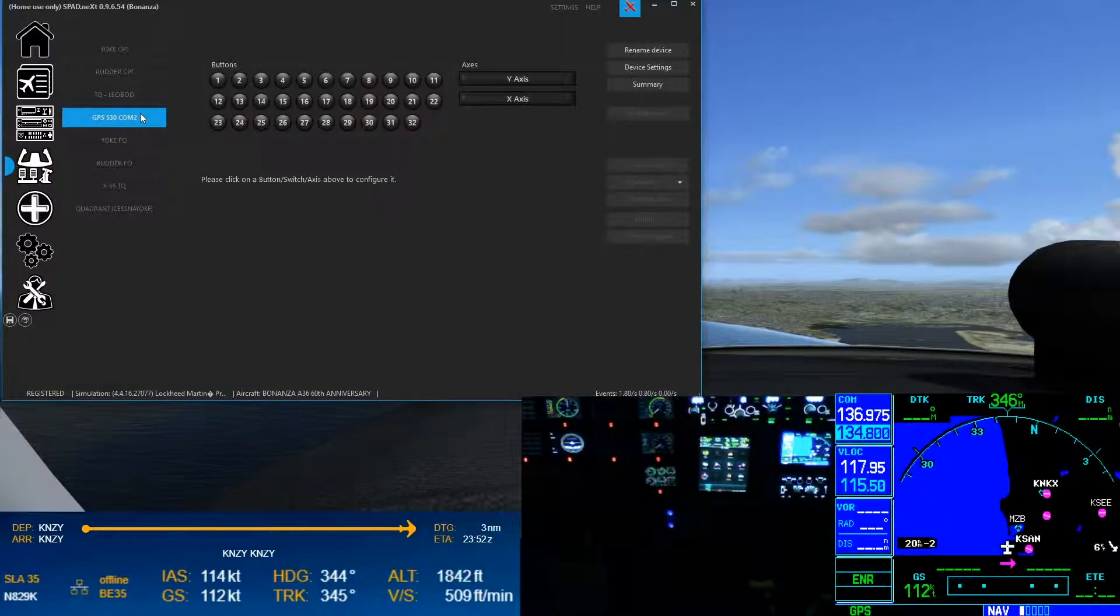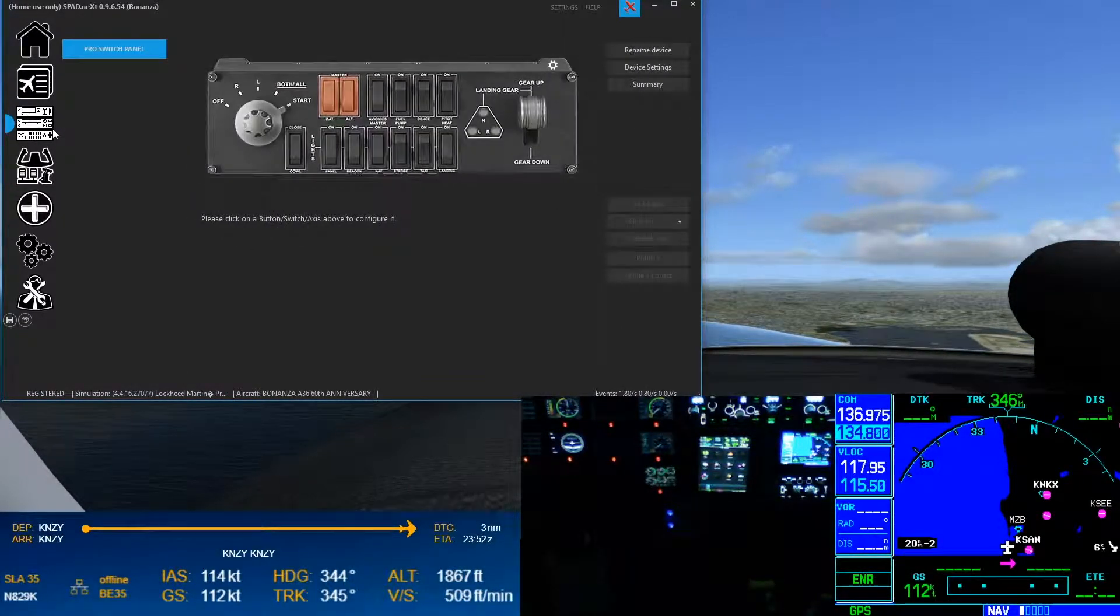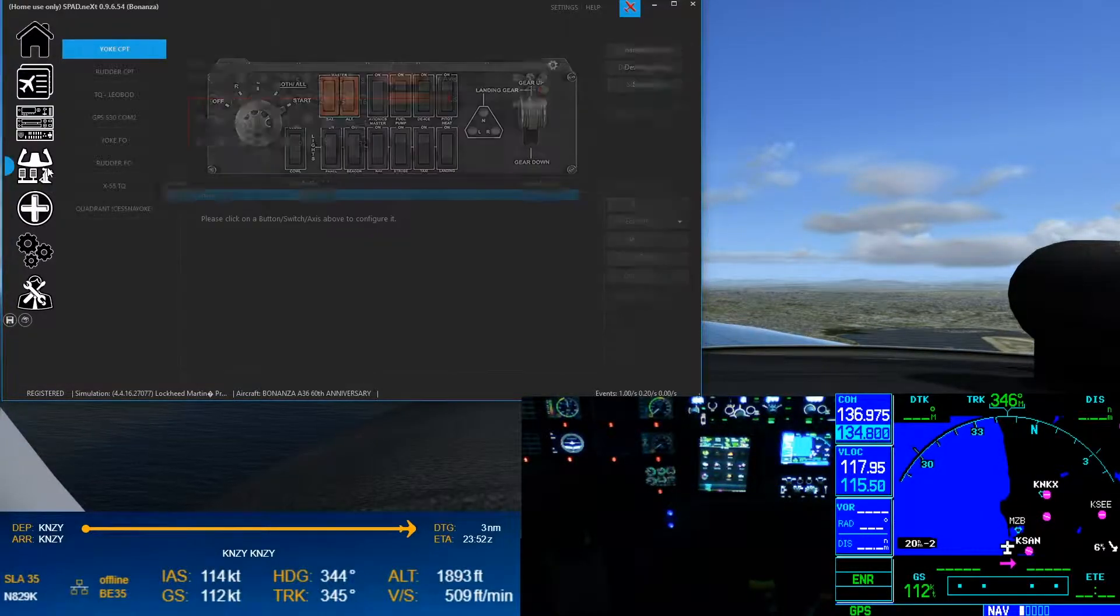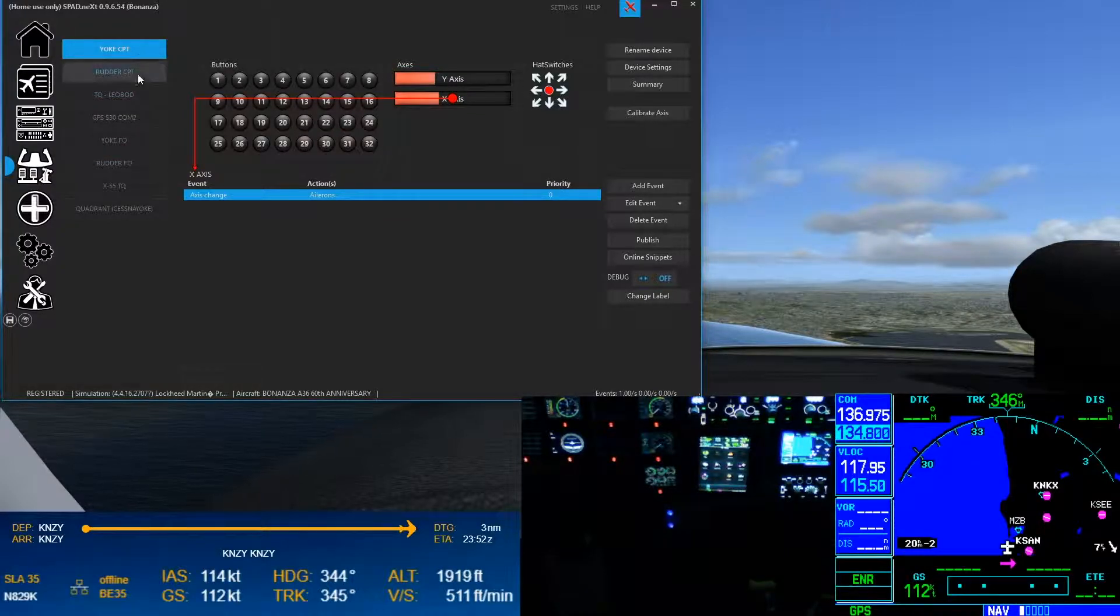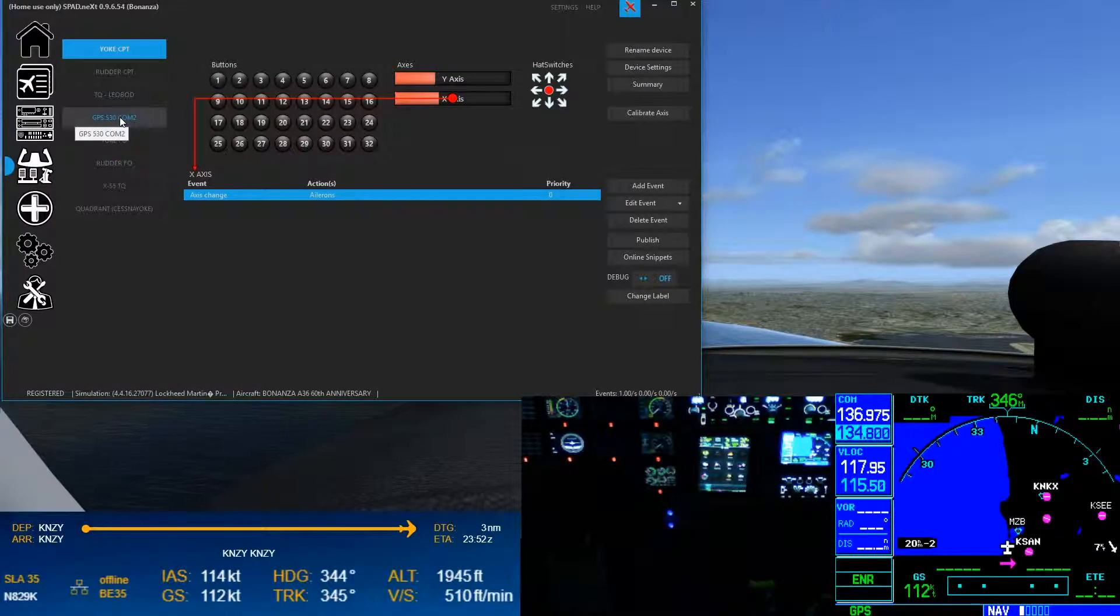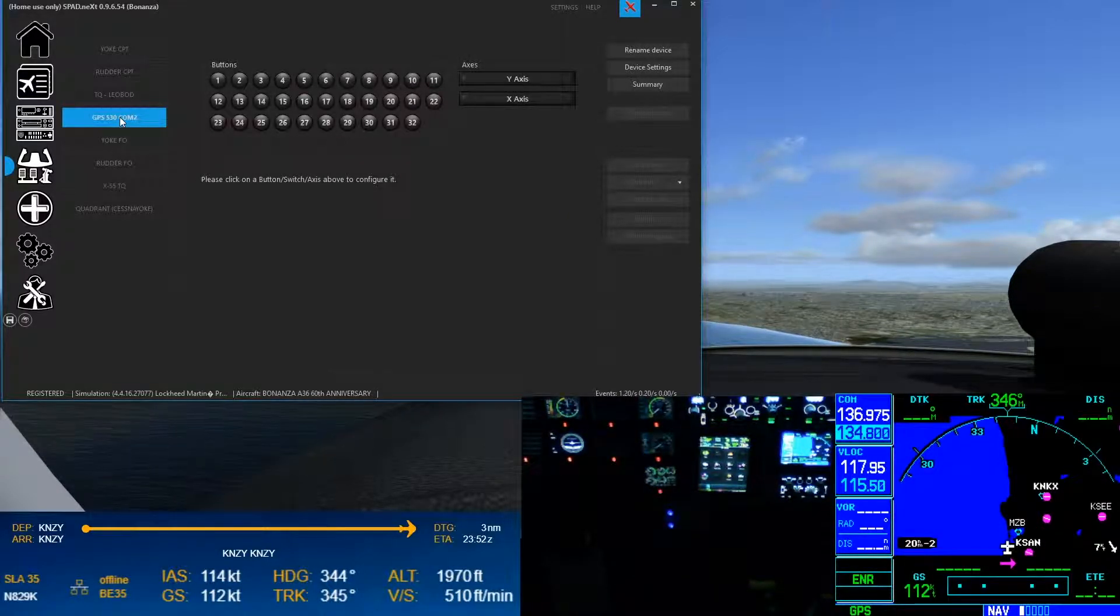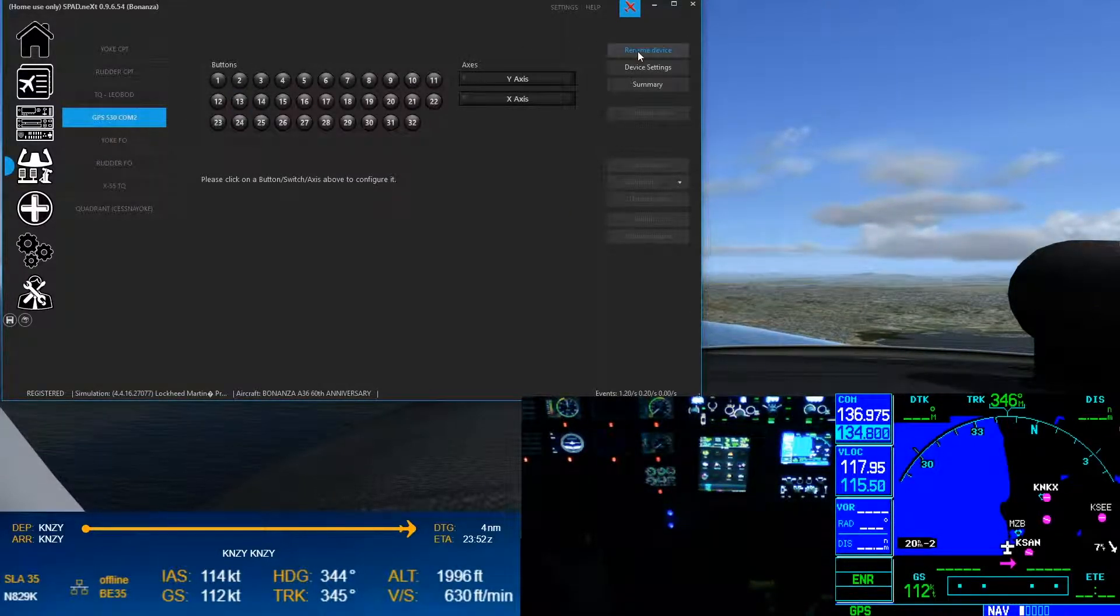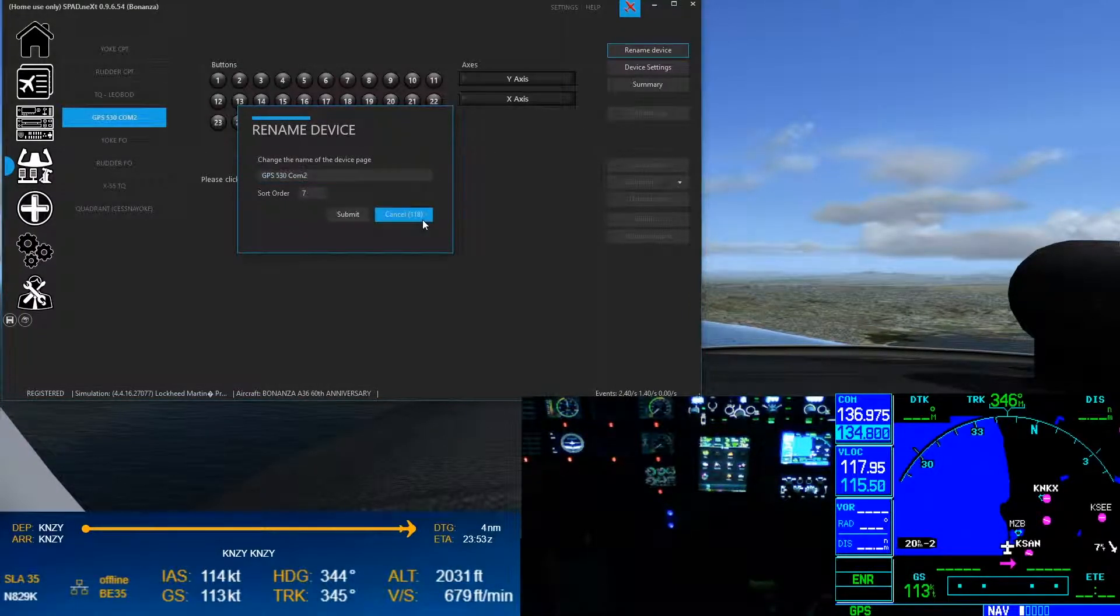Alright, so I have my device shows up under, not under panels, only the switch panel does, everything else is all different types of controllers. So it shows up, this controller, so here we've got our 530 COM 2. Now that's because I named the device, so I just went to rename and I renamed it, not a big deal.